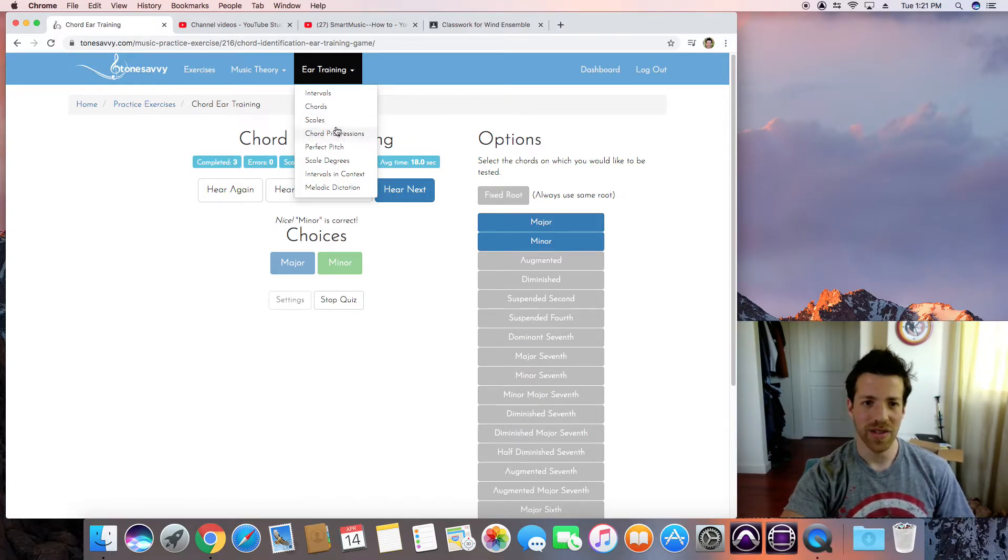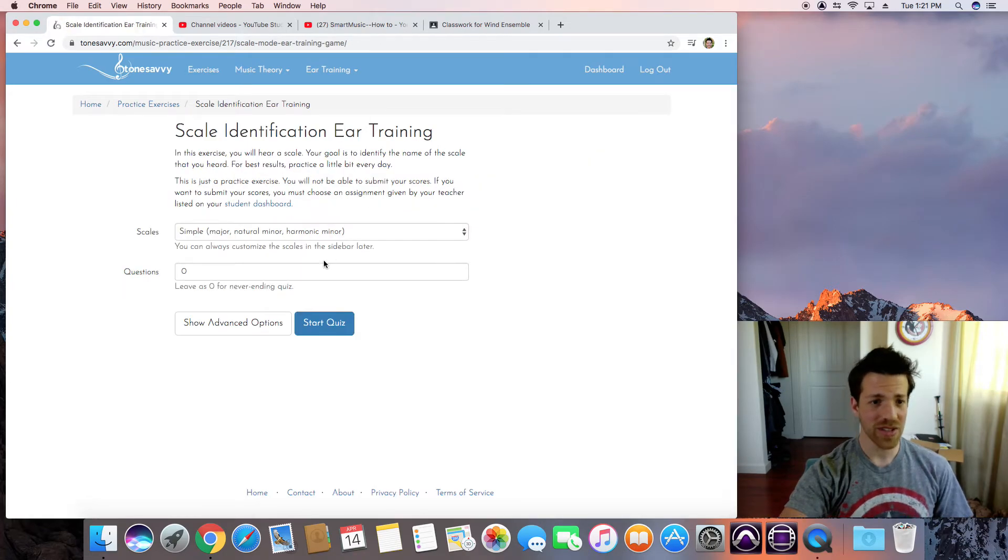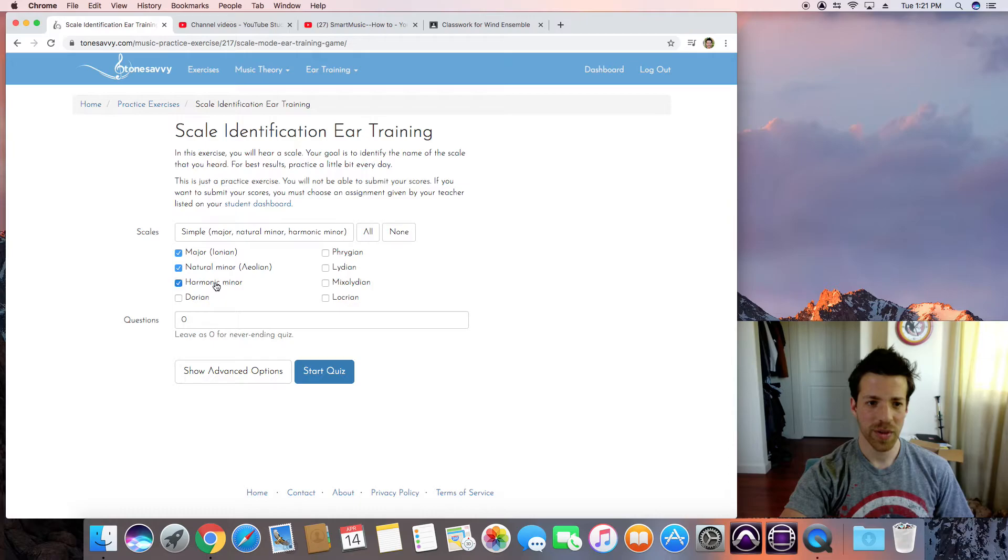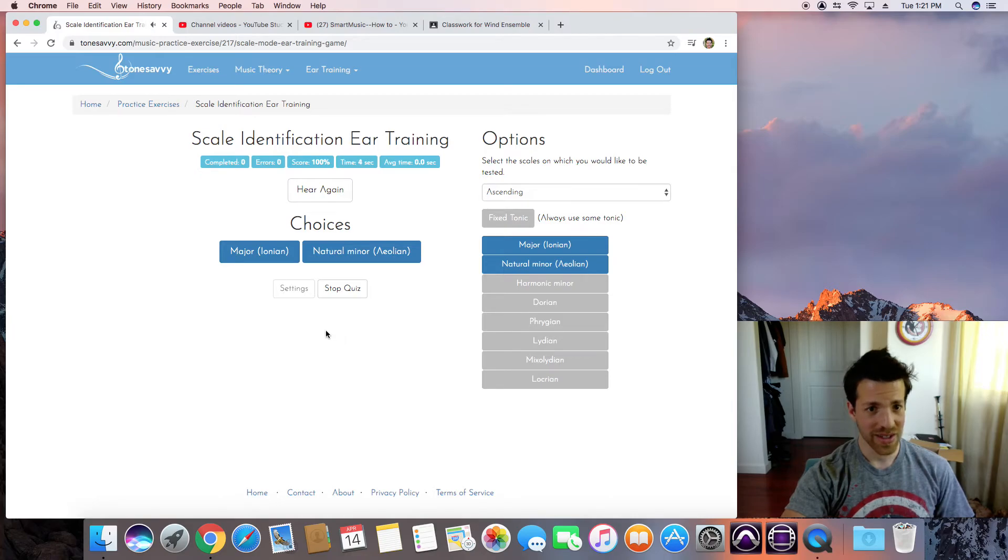We can do chords, we can do scales. Is this a major scale? It's a minor scale. There's so many different things on here. Do, Re, Mi, Fa, Sol, La, Ti, Do. Major.